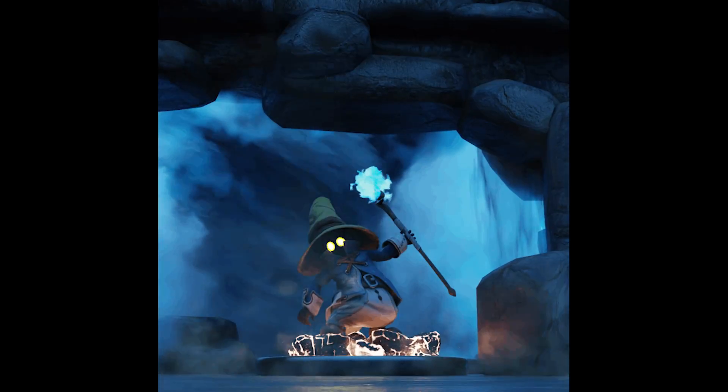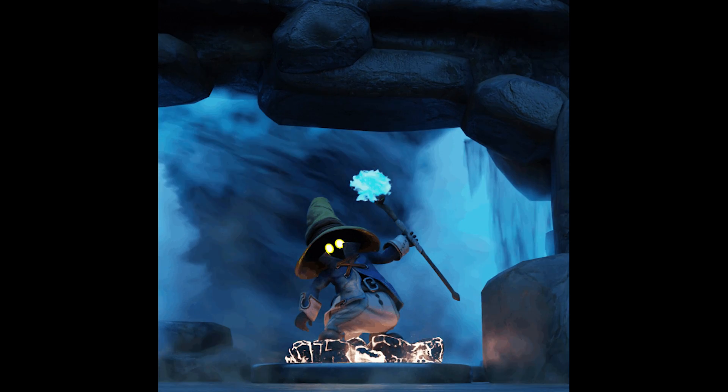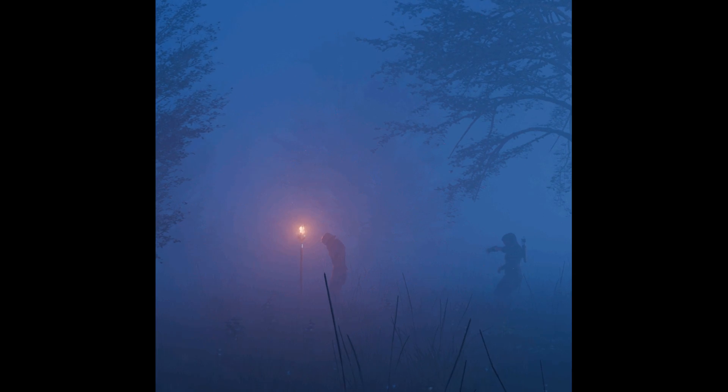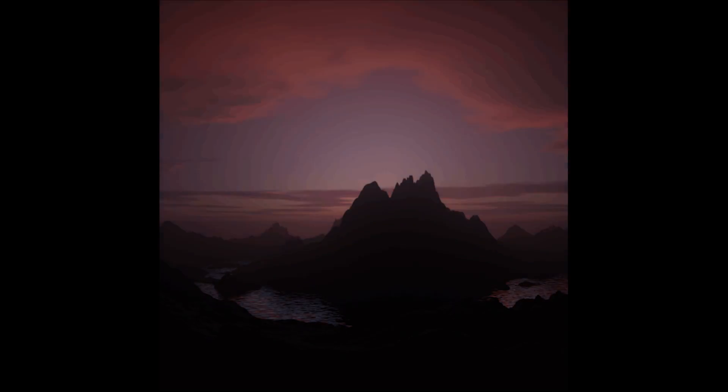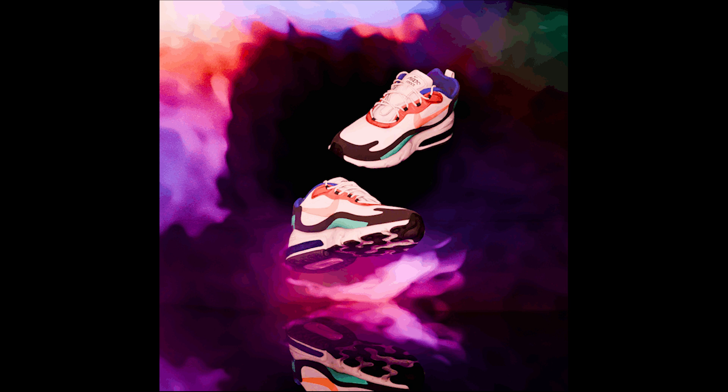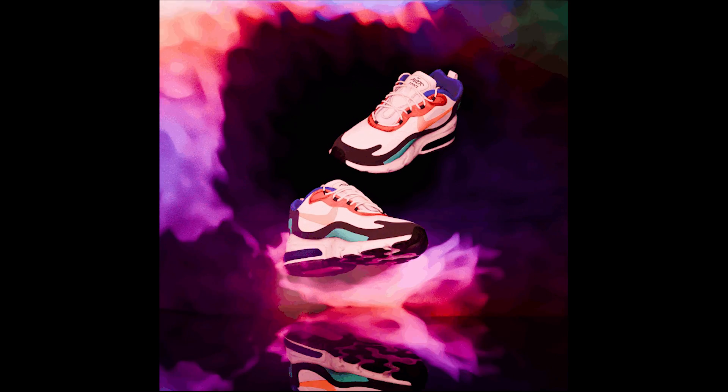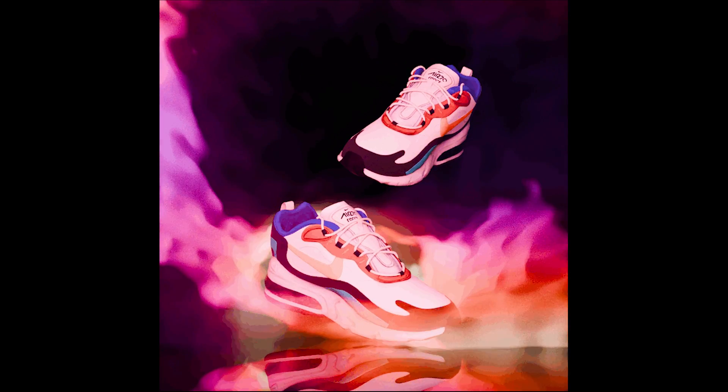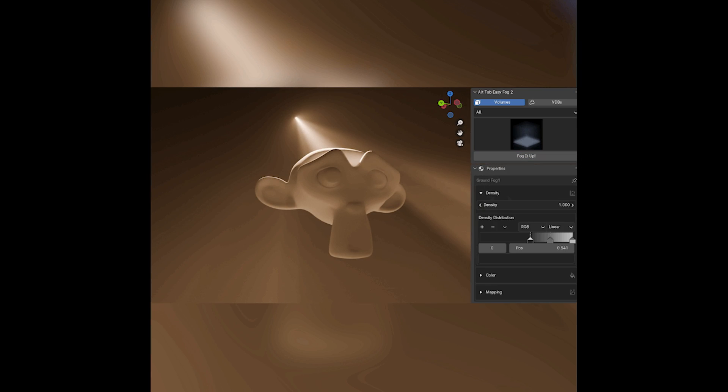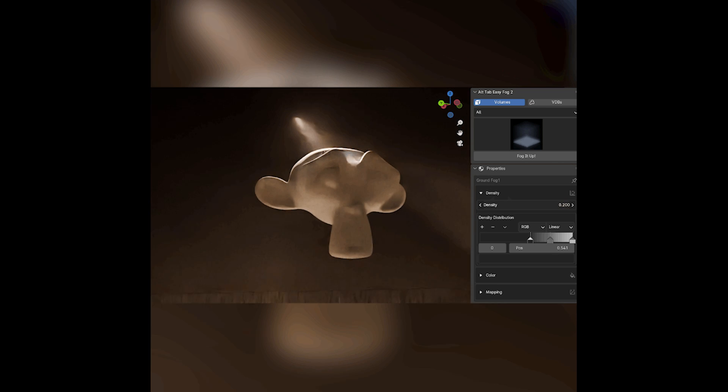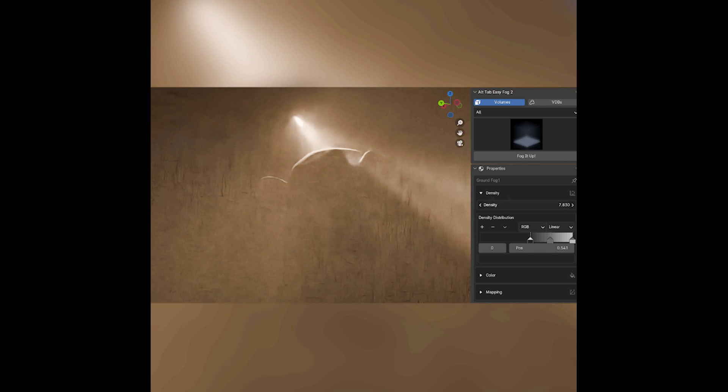Most Blender users add volumetrics in 99% of their projects. And everyone knows it takes time. Well, not anymore with EasyFog 2. This add-on comes with a user-friendly interface. Even a beginner can use it with ease. You can add fog in just a single click, along with various customizations.